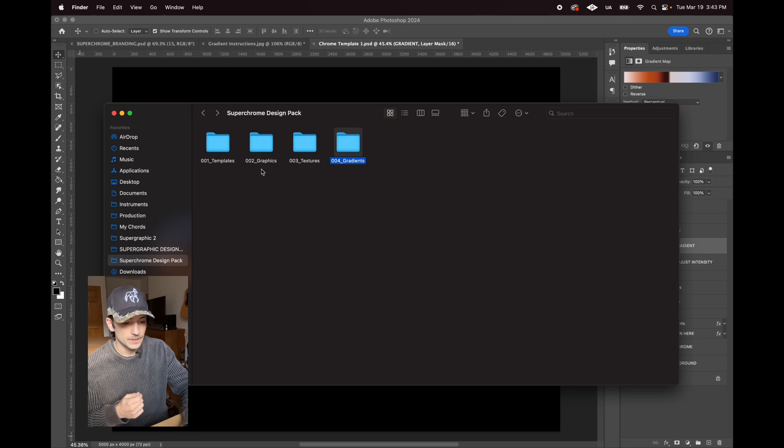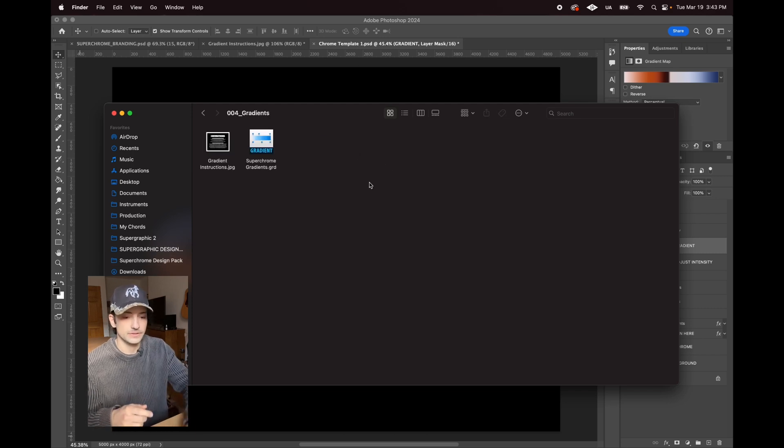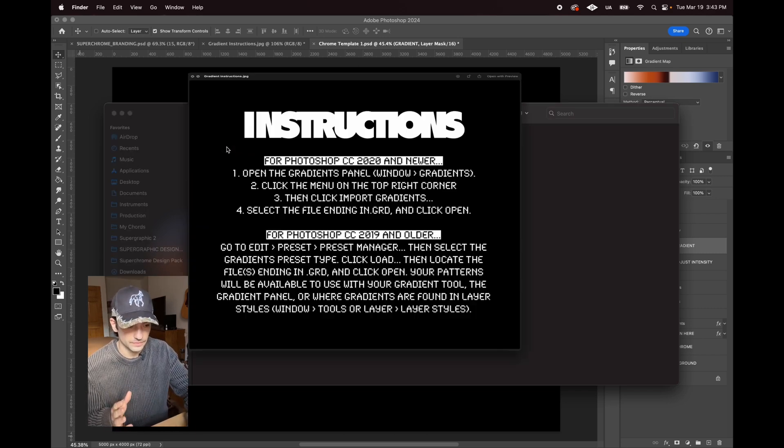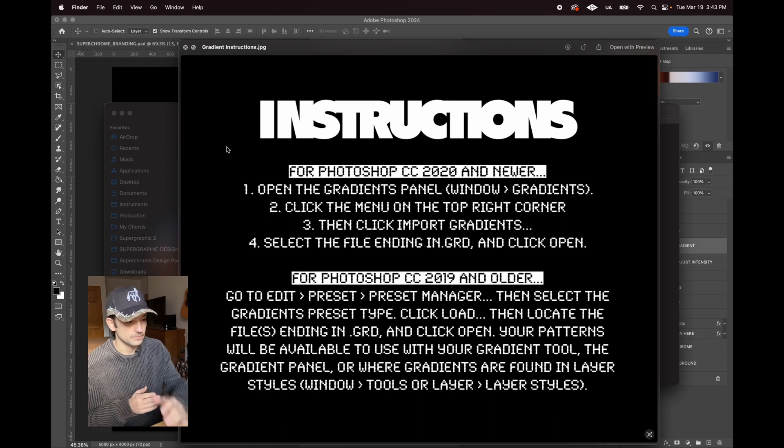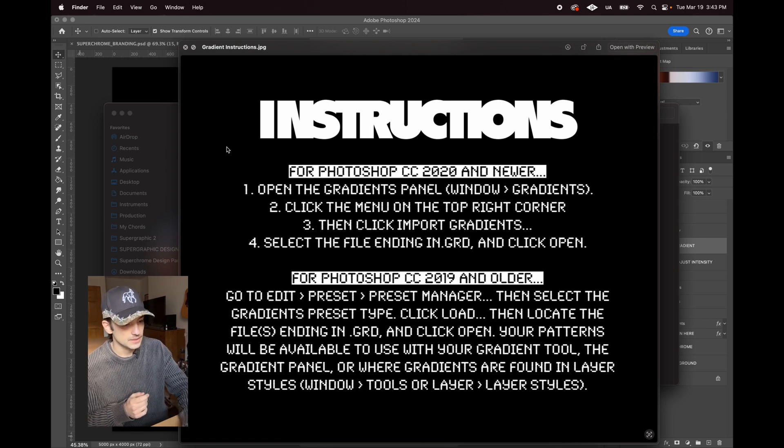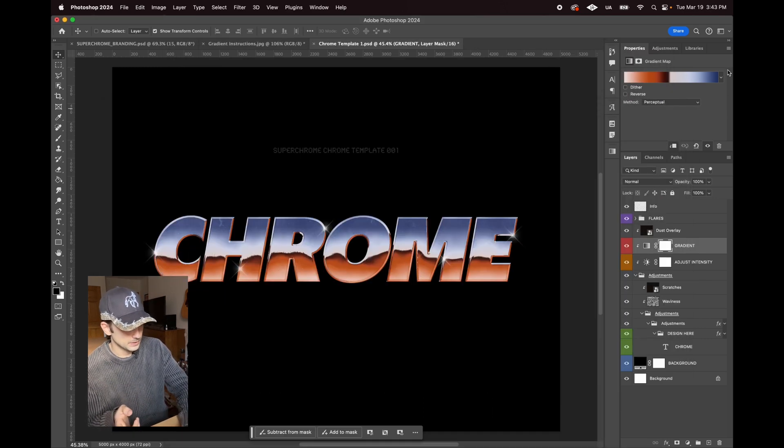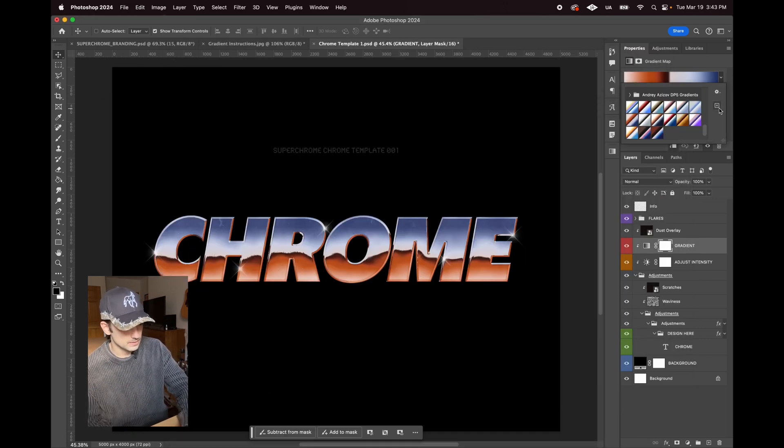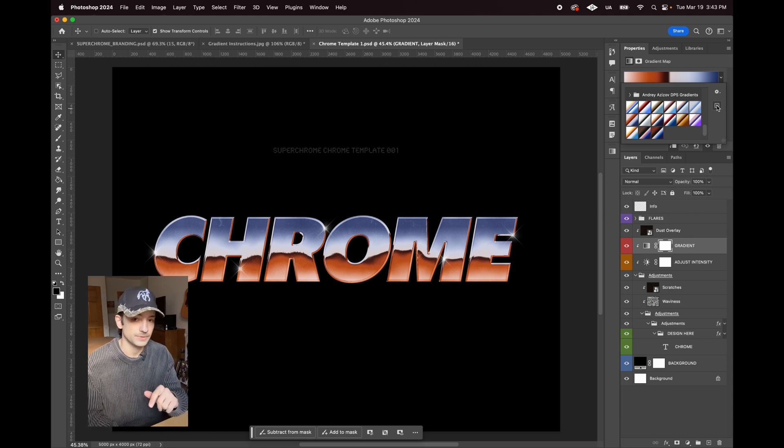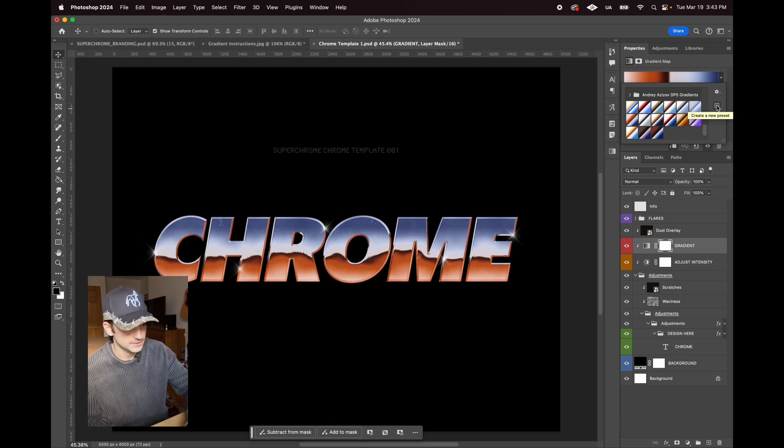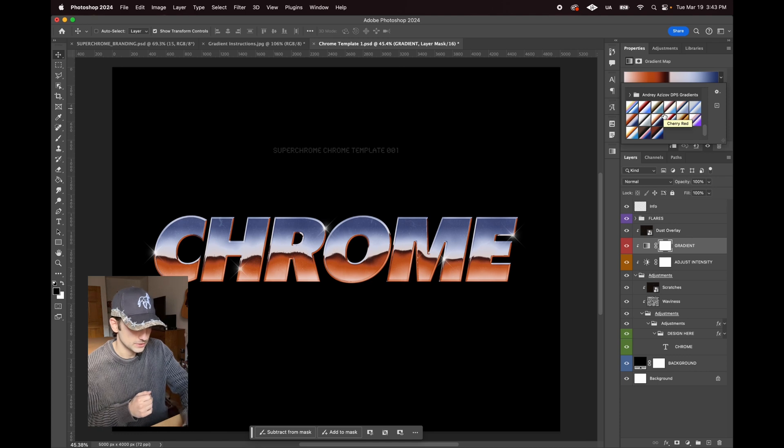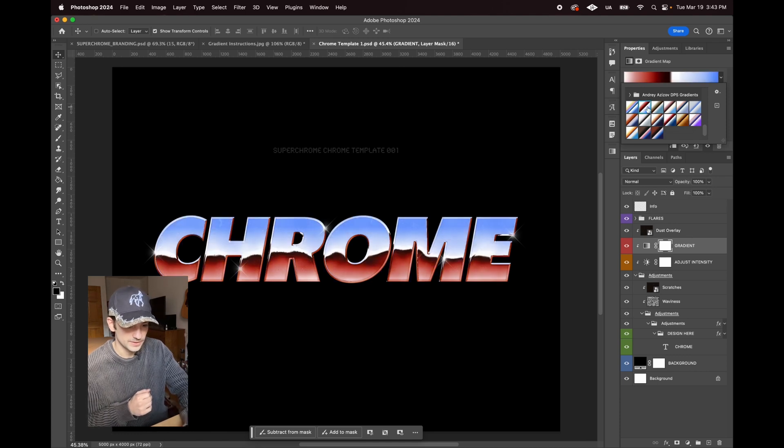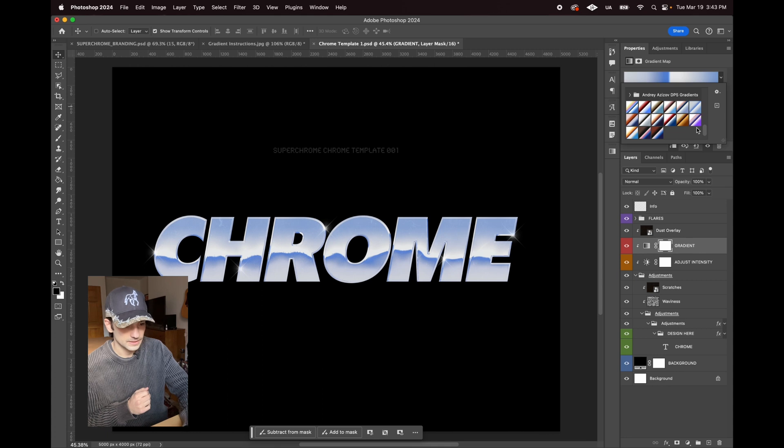There's instructions here for how to install them. This one will already be in the template, but you can click this plus button here and you should be able to add those presets. That's the beauty of this template—we can go through all these different types of chrome.